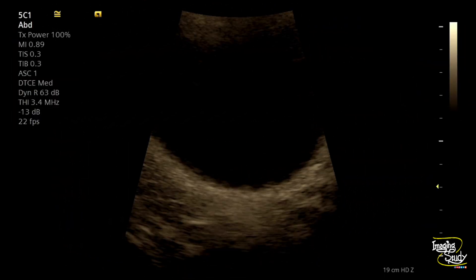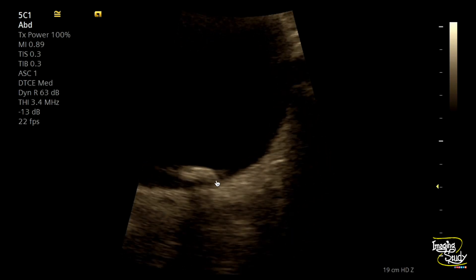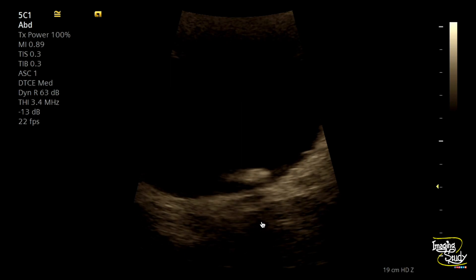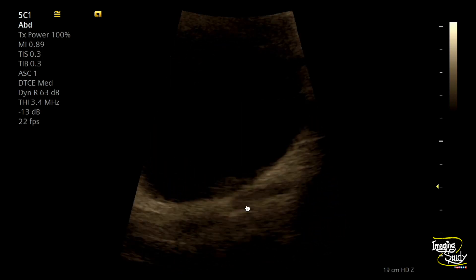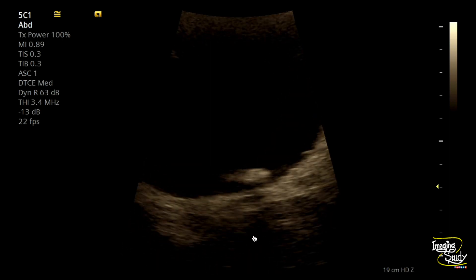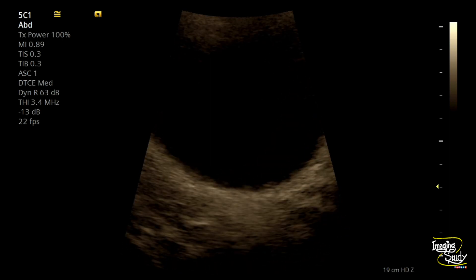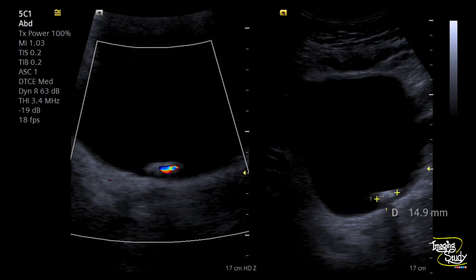We have magnified the image and you can still see this hyperechogenic structure within the urinary bladder lumen. Now you can see the acoustic shadow. We have applied color Doppler and you can see the twinkling artifact posterior to this stone. On the right image, the stone measures around 15 mm.